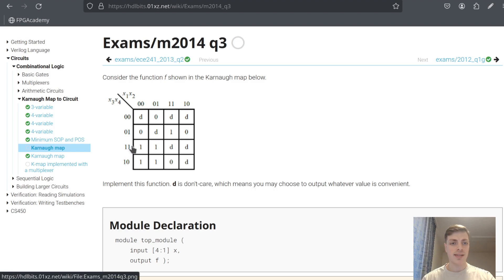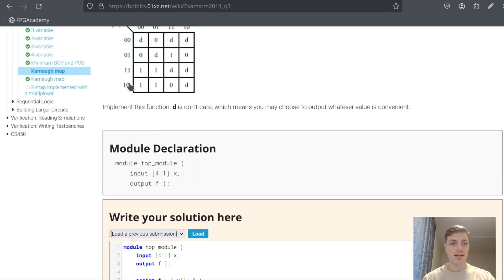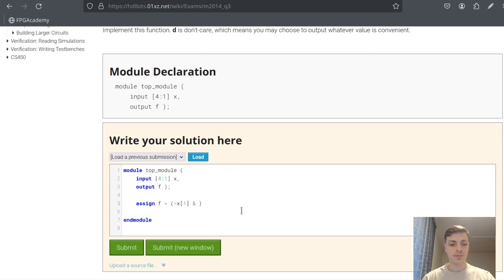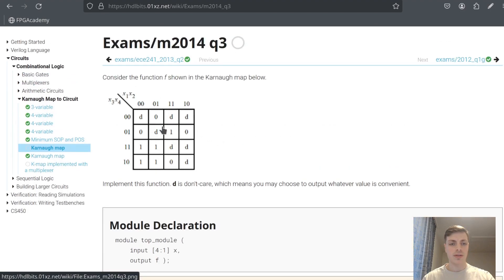For the first circle: X4 changes here, X3 is 1, X2 changes, and X1 is 0. So I will write NOT X1 AND X3. Or. For the second circle — the rectangle in the middle — we can see X2 is 1 and X4 is also 1, while X1 and X3 change. So X2 AND X4.